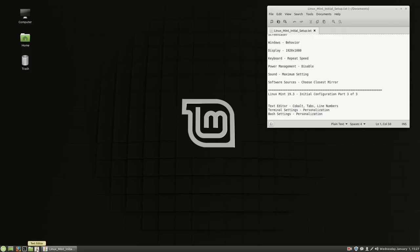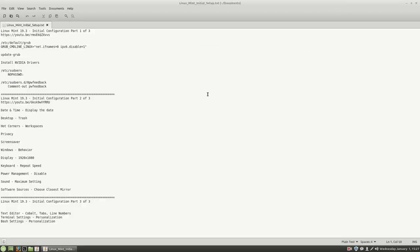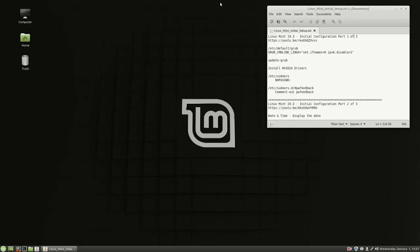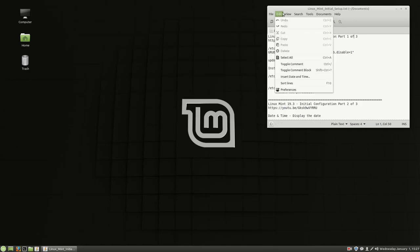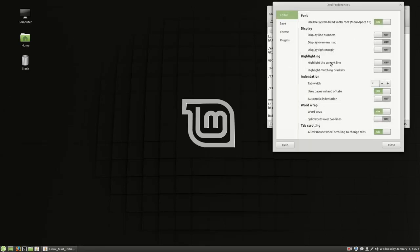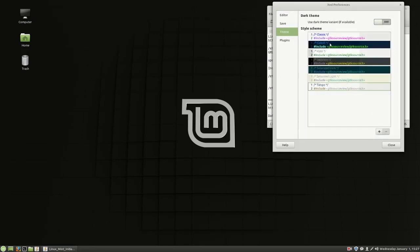I've got a text editor open right now. I don't like staring at white screens, and I do most of my writing inside of a text editor. After about 10 or 18 hours of looking at a white screen your eyes really start to hurt. So I go to Edit > Preferences, and inside of preferences there are a few changes I make - first thing, the theme, I change it to Cobalt.